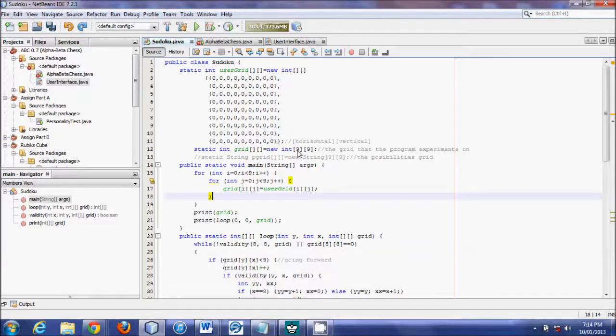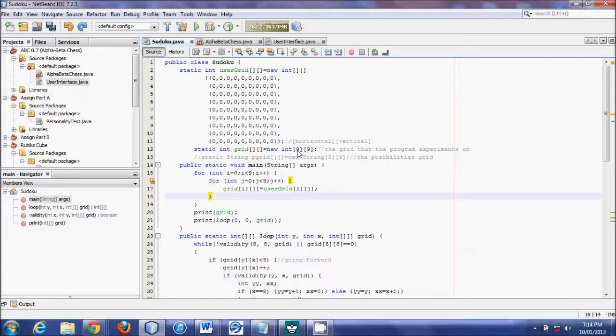Hello YouTube world, this is Logic Crazy and I'm Jonathan. This is the fifth tutorial on creating a Sudoku solver in Java using NetBeans.